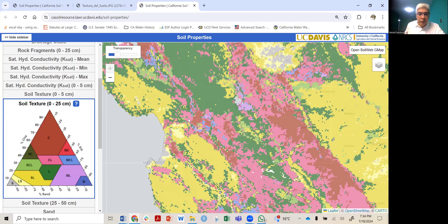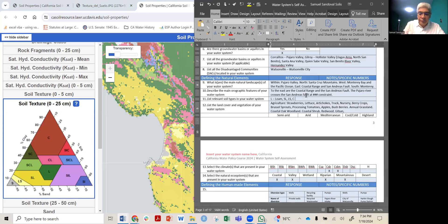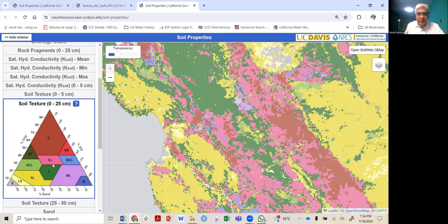We also have two more classes: C, which is clay, and CL, which is clay loam. I'll click on the question mark icon to confirm the full names. So the most common ones we have are the green, this pink/red, and the yellow ones.